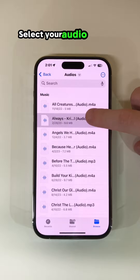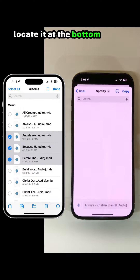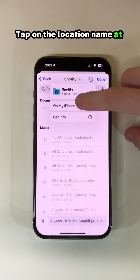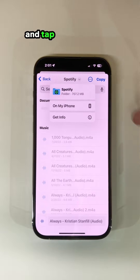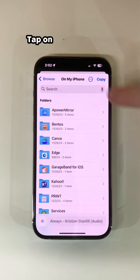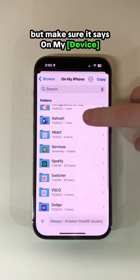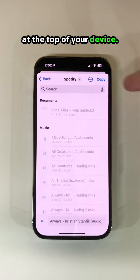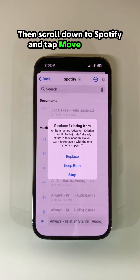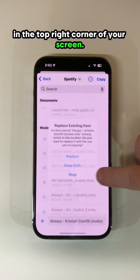Select your audio files and tap the folder icon located at the bottom of the screen to move or copy the files. Tap on the location name at the top and tap On My Device or iCloud Drive. Tap on Back if needed, but make sure it says On My Device at the top. Then scroll down to Spotify and tap Move or Copy in the top right corner of your screen.